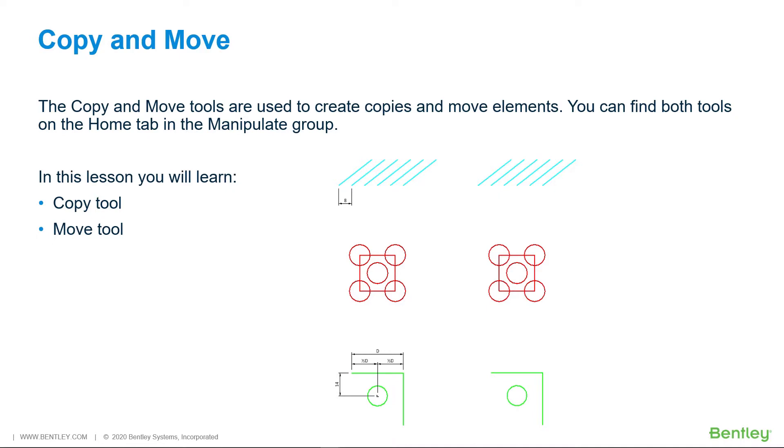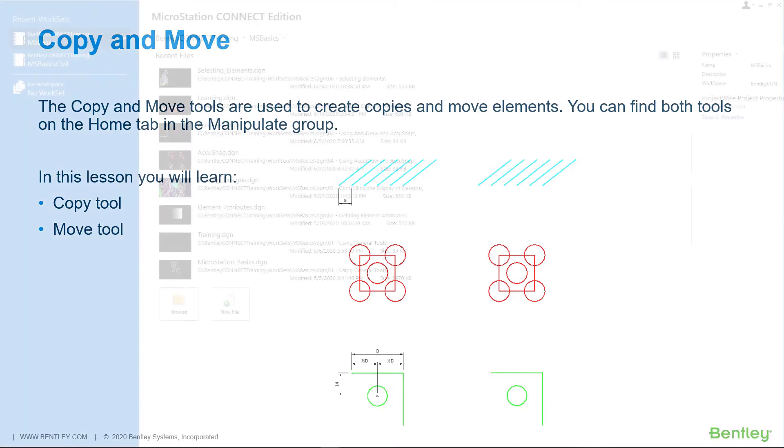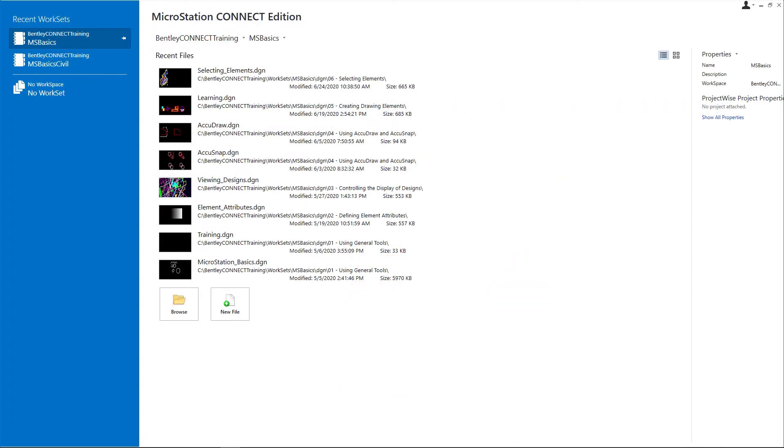In this lesson you will learn the Copy tool and the Move tool. Start MicroStation Connect Edition and on the work page set the following: Workspace, Bentley Connect Training.